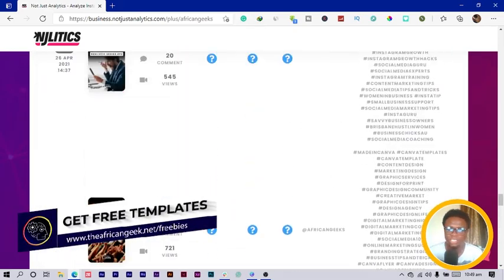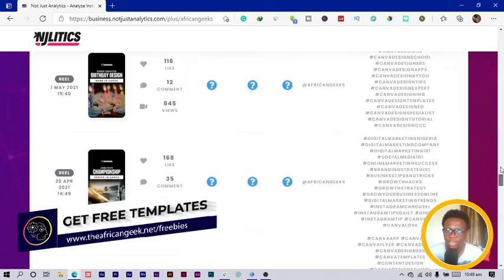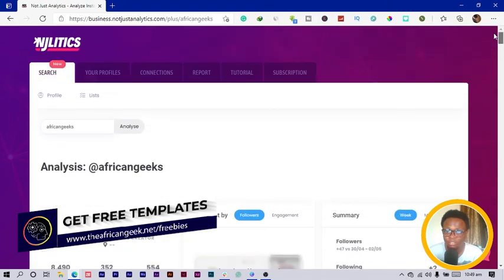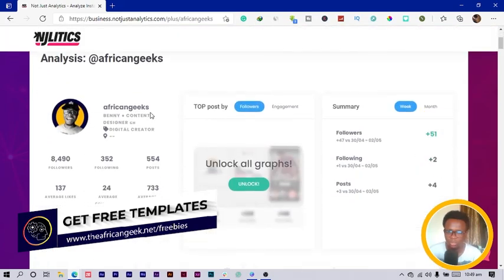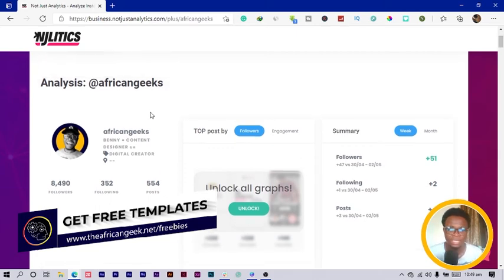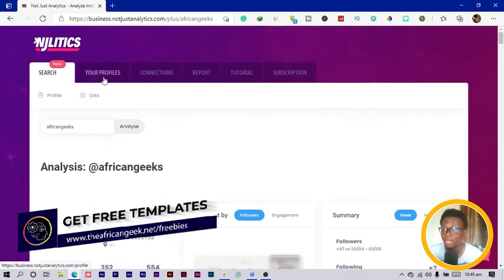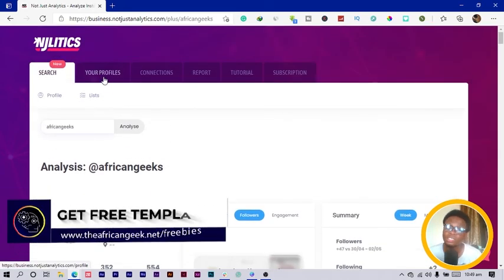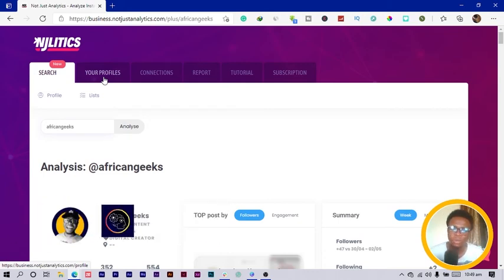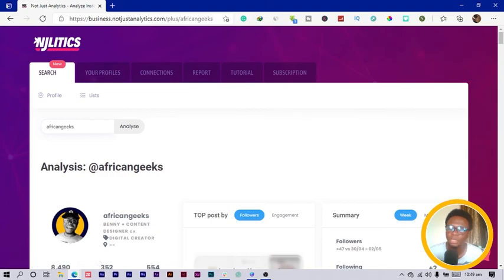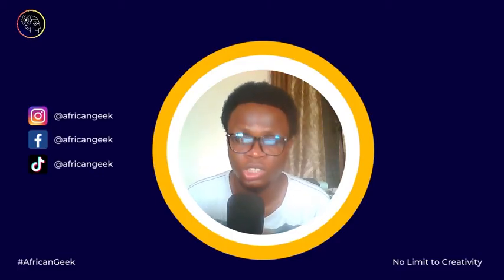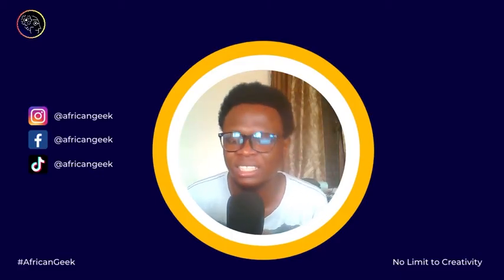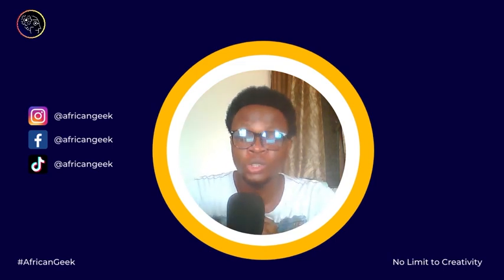This is what you'll be getting from the free version of Ninja Analytics. This is a very good website I believe you should be using if you are into Instagram. If you're a content creator or a business person who uses Instagram as part of your marketing, then this website should be a website you would want to check out.